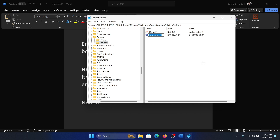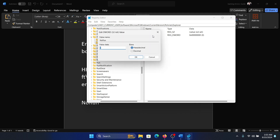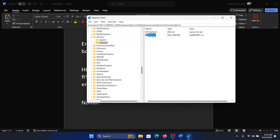In the right pane, right-click in the open space, select New DWORD (32-bit) Value, and name it NoRun. Now double-click on it and change the value data to 1. Hit Enter and restart your computer.